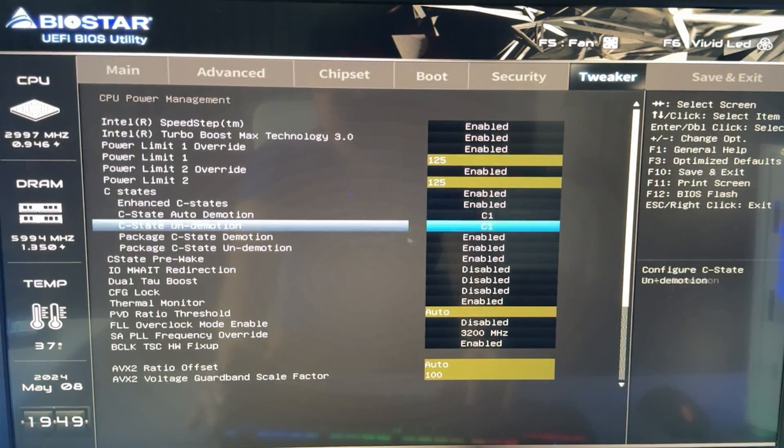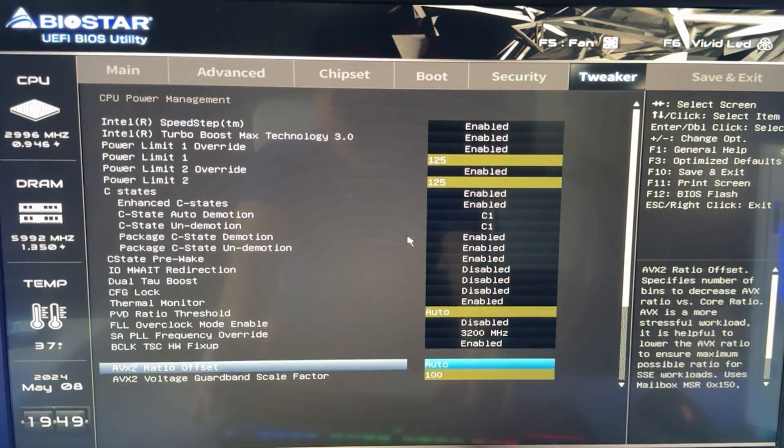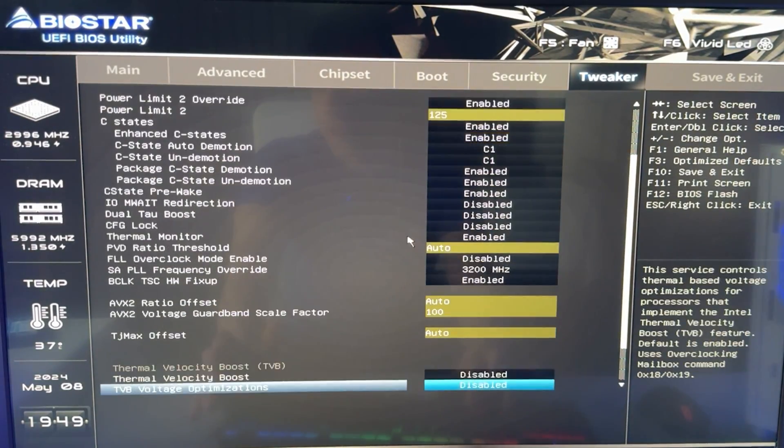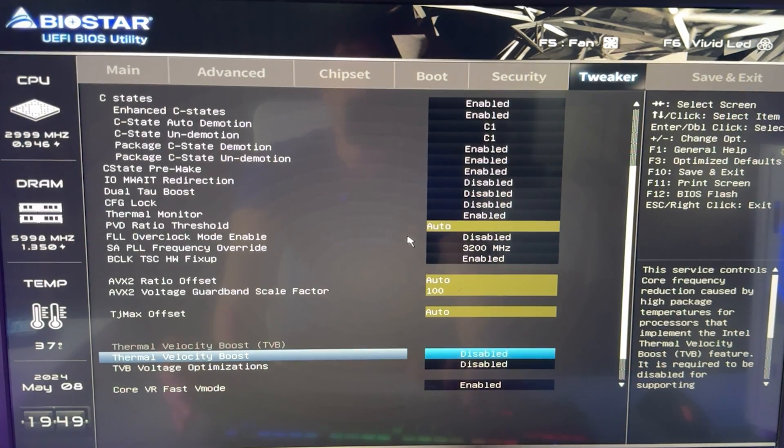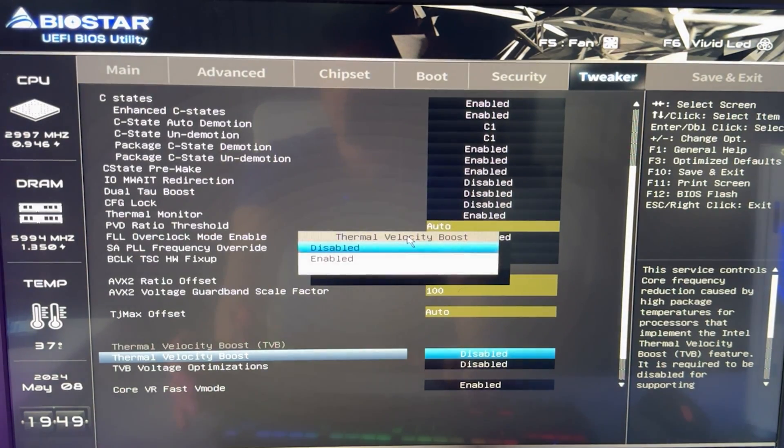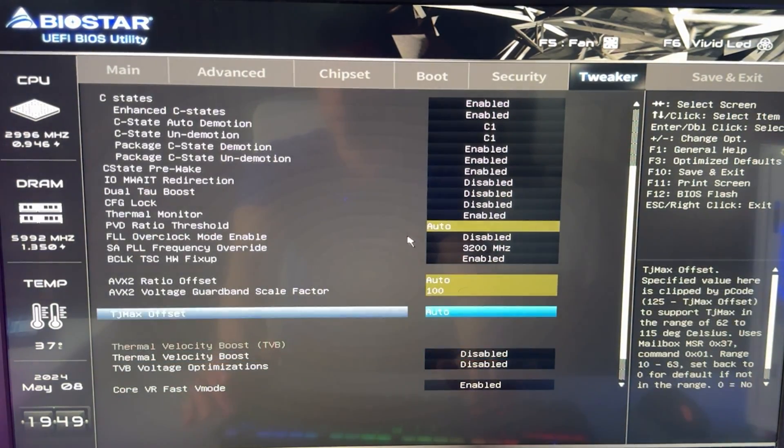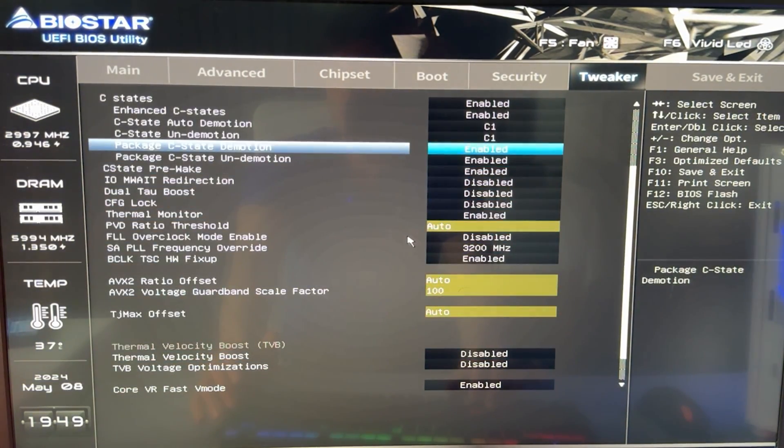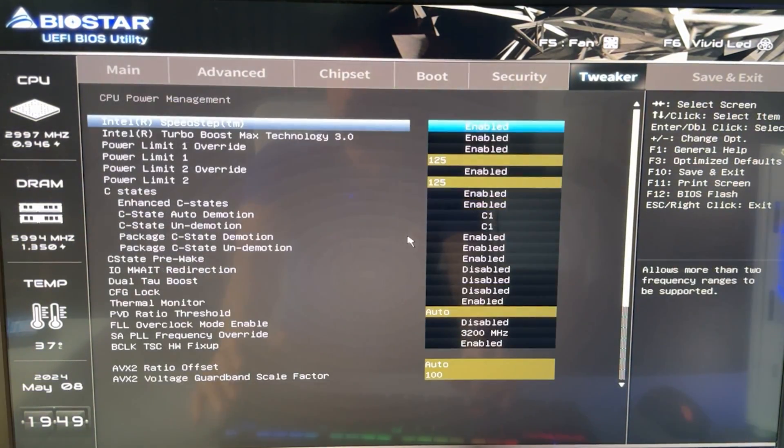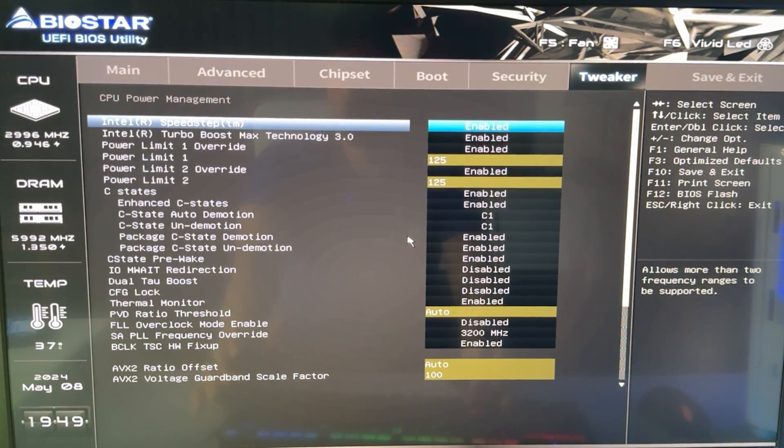Now at this point, you want to find a setting that's called thermal velocity boost. Okay, so in my case, it's here and you want to make sure this is disabled. Okay, because this would basically overclock your CPU out of the box. In my motherboard, we don't have it, so I cannot show you.